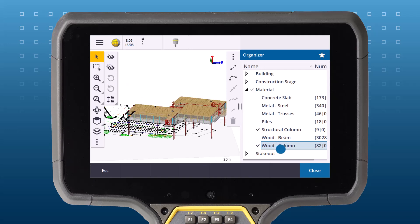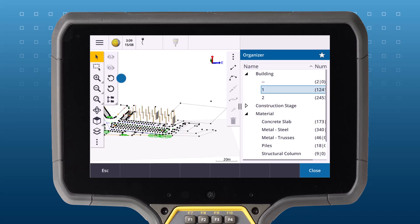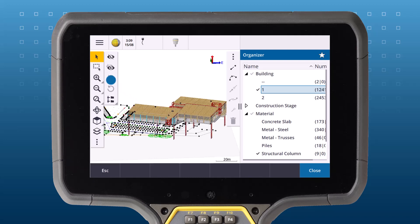Create intersections of multiple groups by selecting more than one group. For example, by selecting the groups Building 1 and Material Columns, I've selected all of the columns in Building 1. If I make a mistake, I can use the Undo tool on the BIM toolbar and change Building 1 to Building 2.